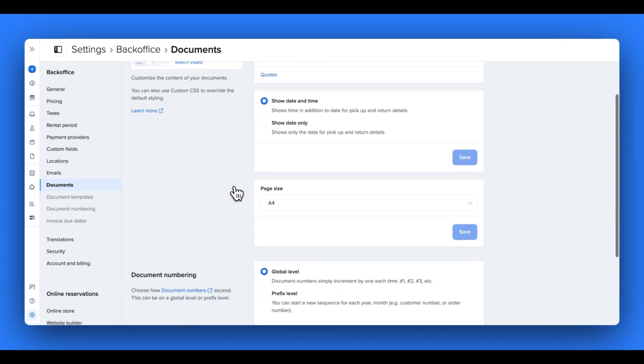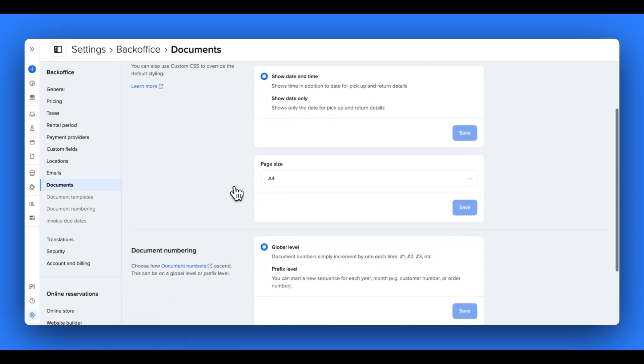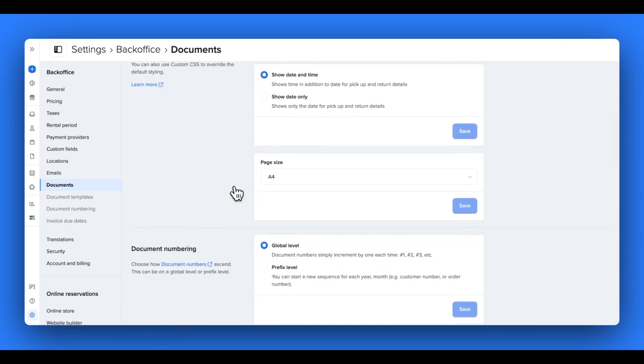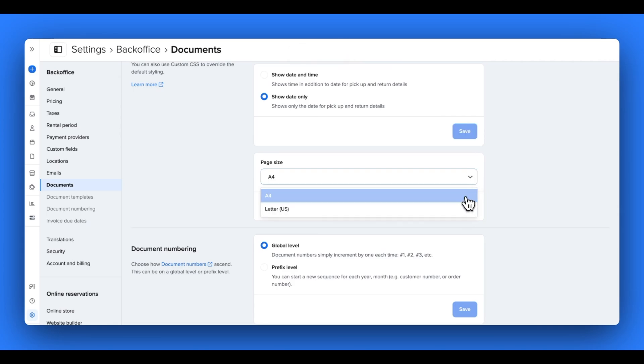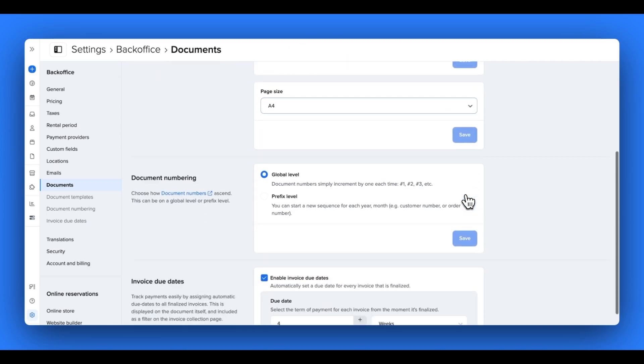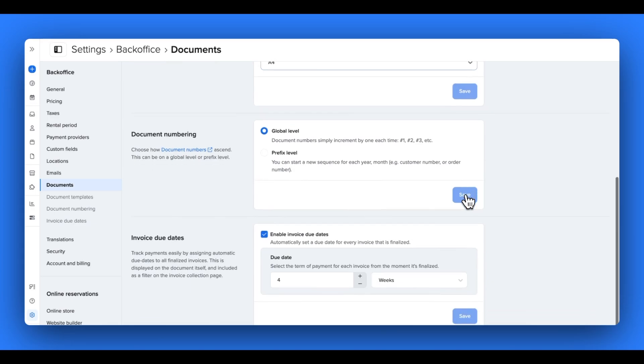This starts with how the date and time is shown. Perhaps you want to show the date and time of the pickup and return or only the date to your customers. Next, you can customize how these documents are sized. You can choose between an A4 size or a US letter size for example. You can also choose how the document is numbered. You can start a new numbering sequence for each document prefix to have a new invoice count start each year for example.